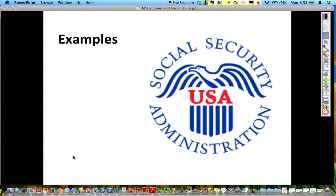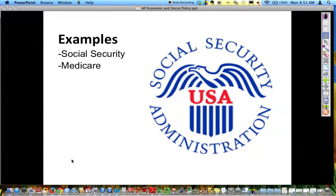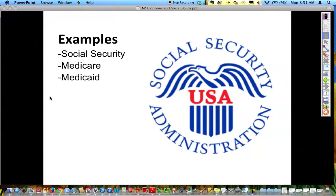Social Security is one of those areas — because you pay into it and it comes out of your paycheck, you do get Social Security when you turn a certain age. Medicare, which is a medical program of health insurance for the elderly, is also mandated. You cannot cut Medicare; if a person reaches an age requirement, then they are required for that help.